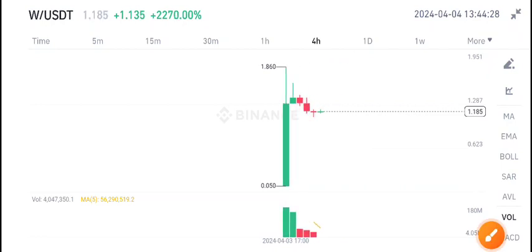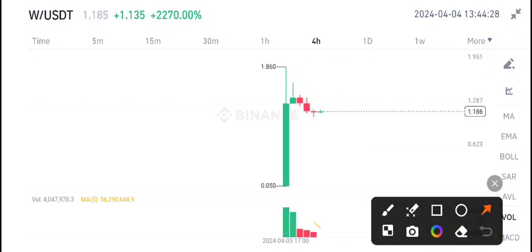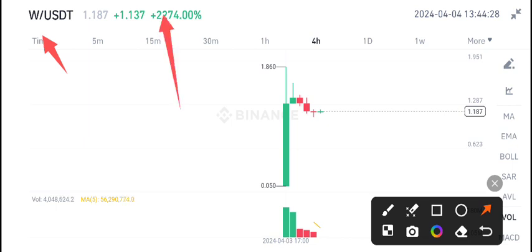Welcome back to another latest update on W coin. W coin is a newly listed coin on Binance and now you can see the price continuously pumping about two thousand percent price increase.